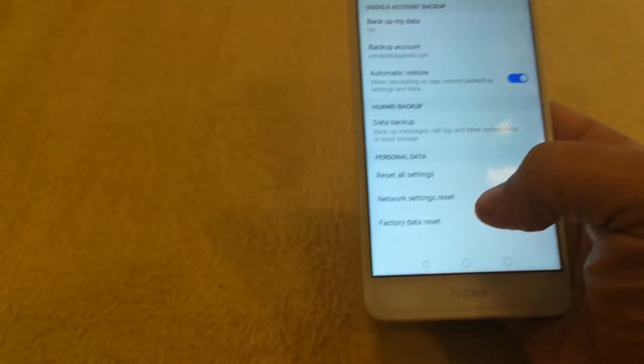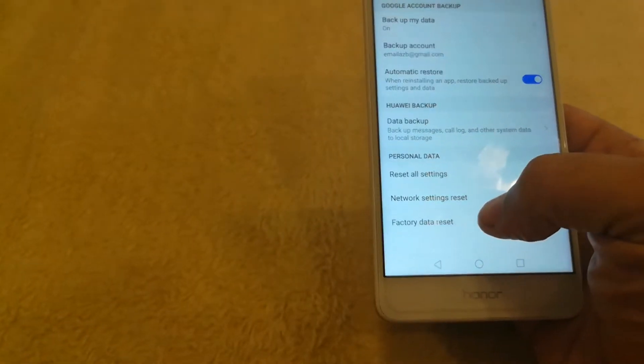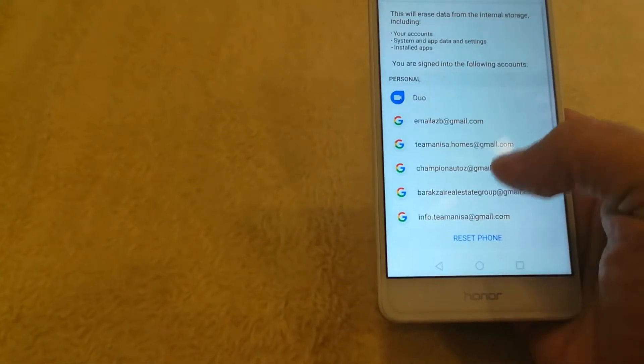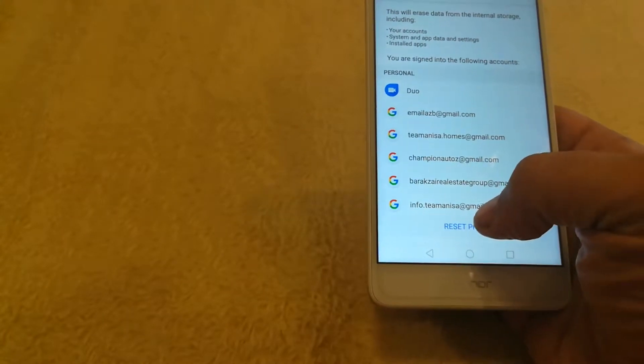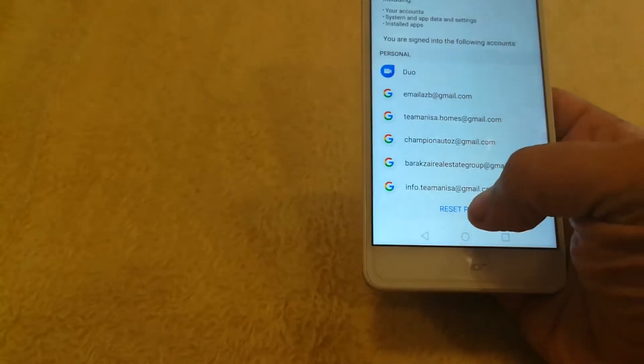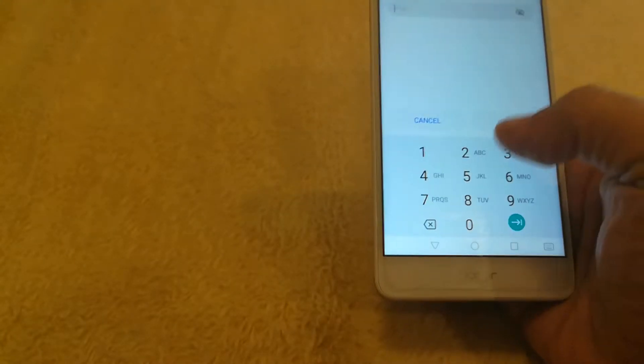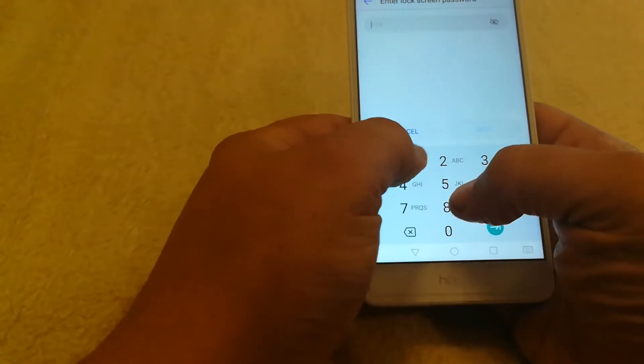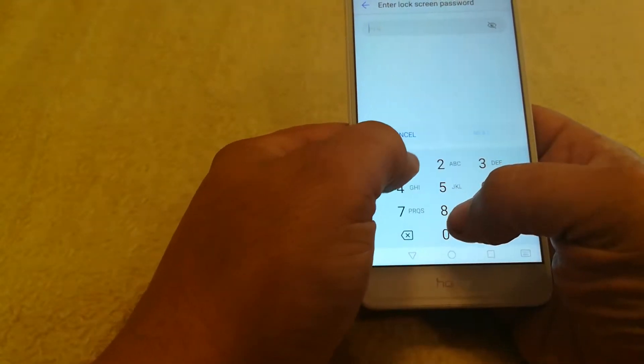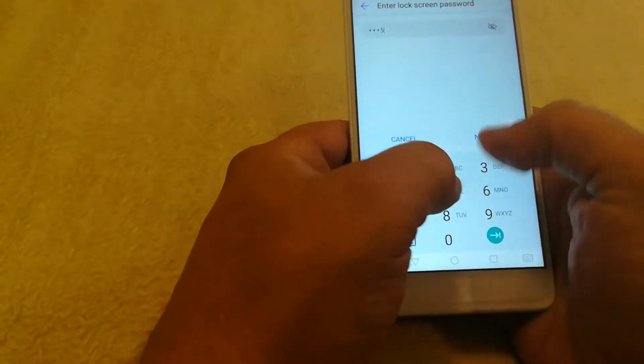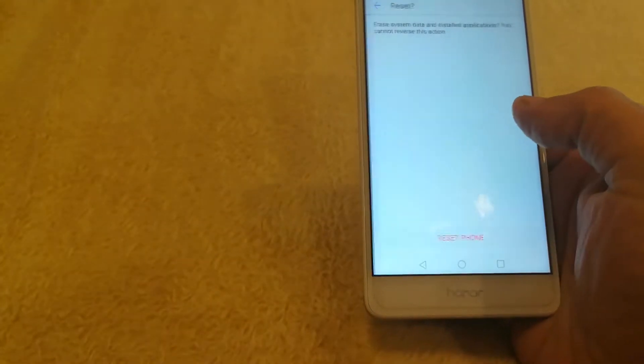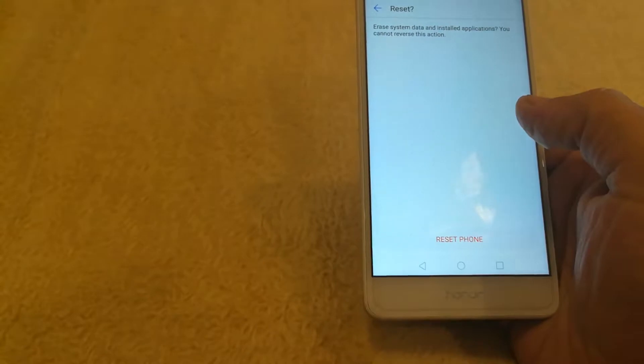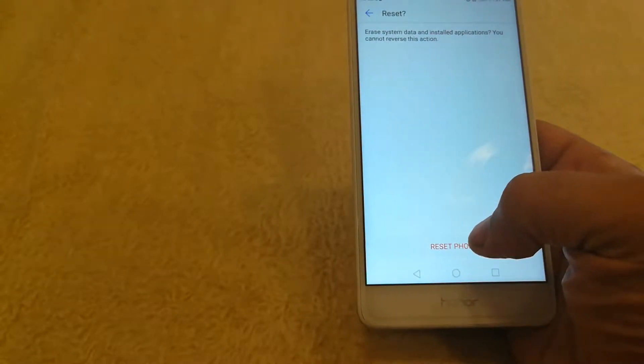So we're going to go ahead and do a factory reset and those are going to be the accounts. We're going to go ahead and hit reset phone. I'm going to type in my password and it says reset everything. So let me show you what this is going to do.